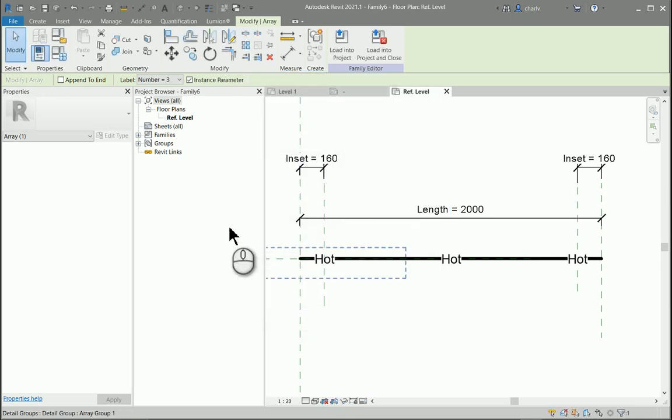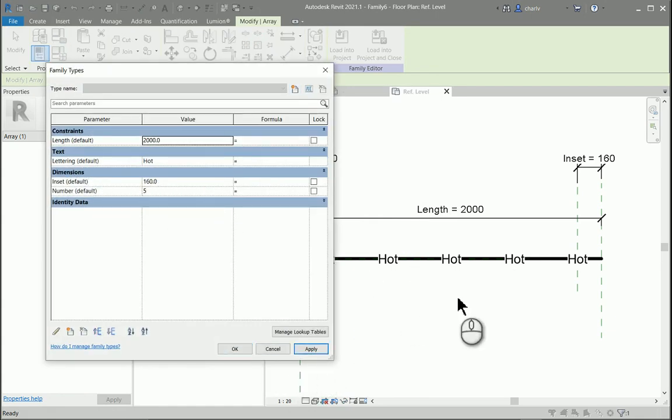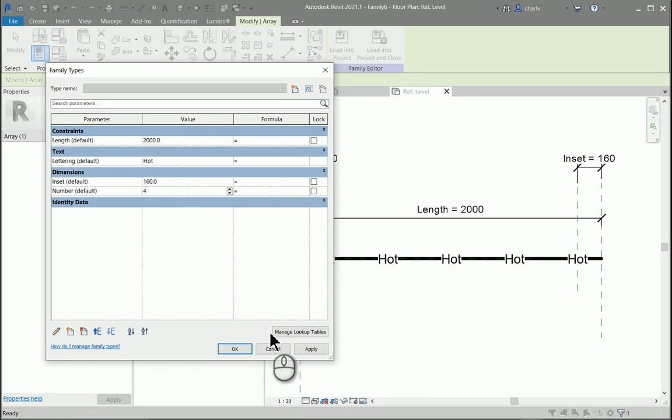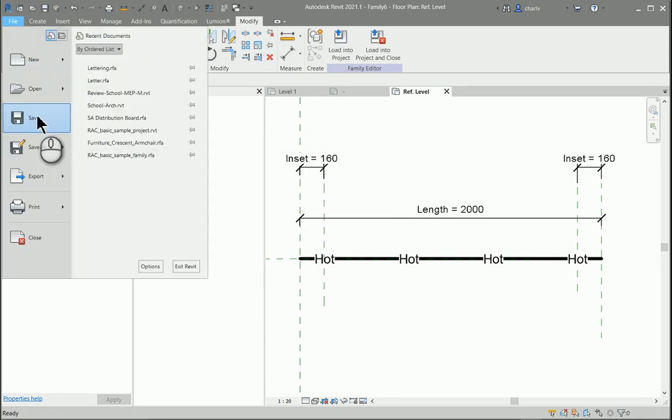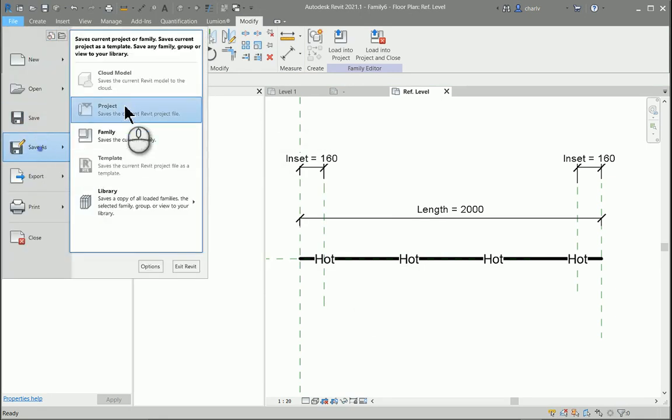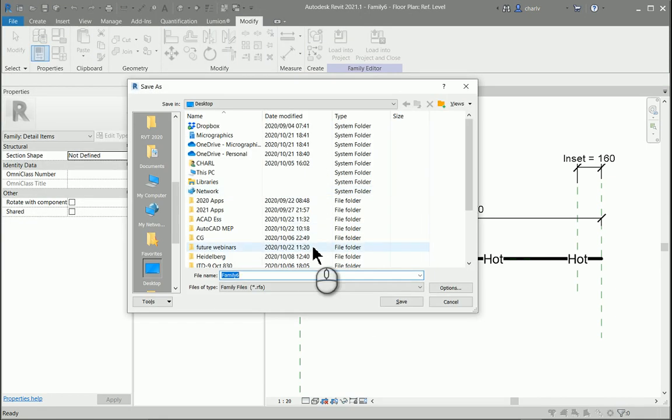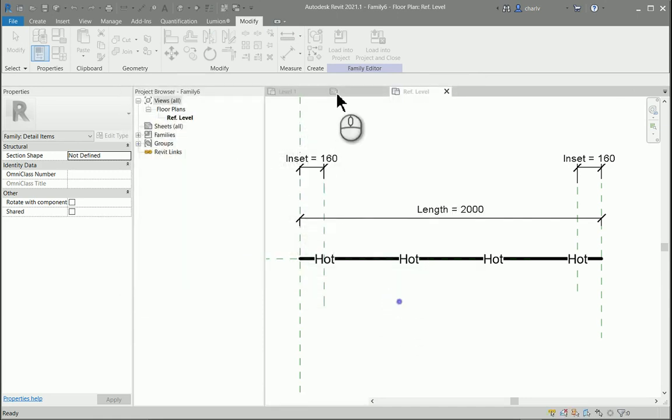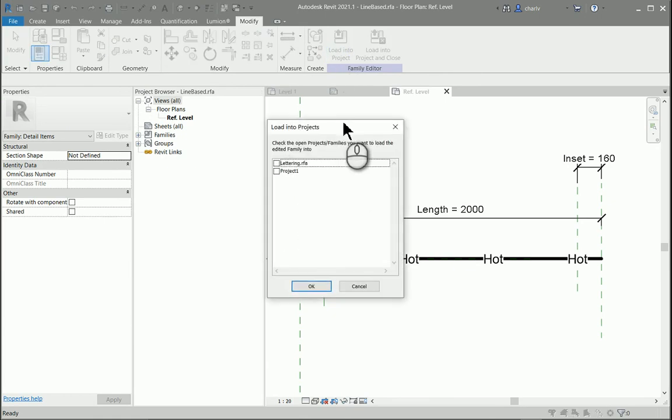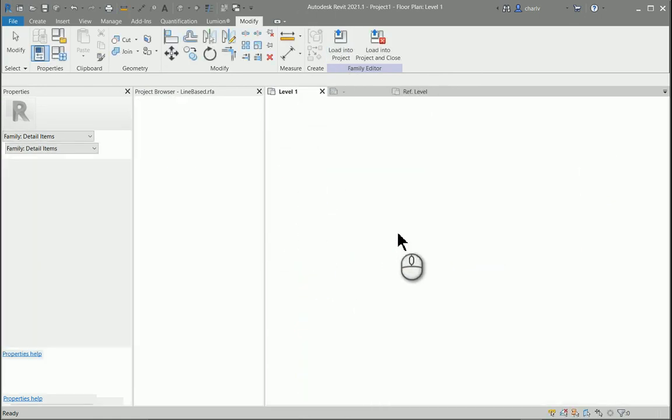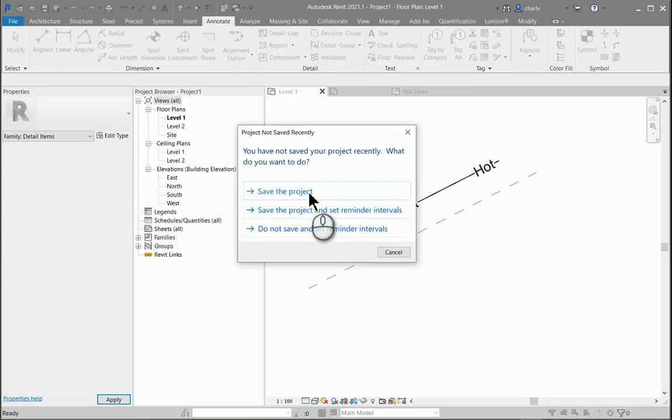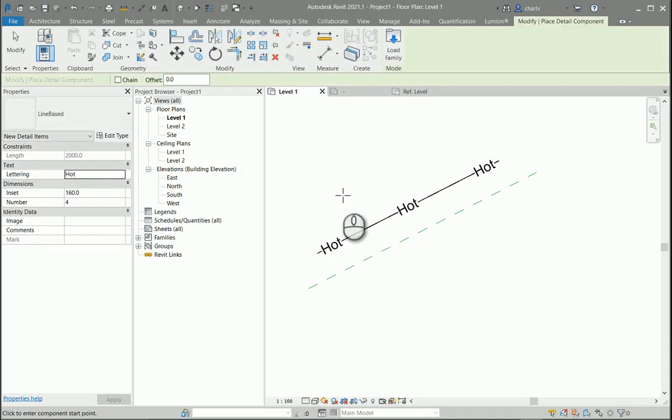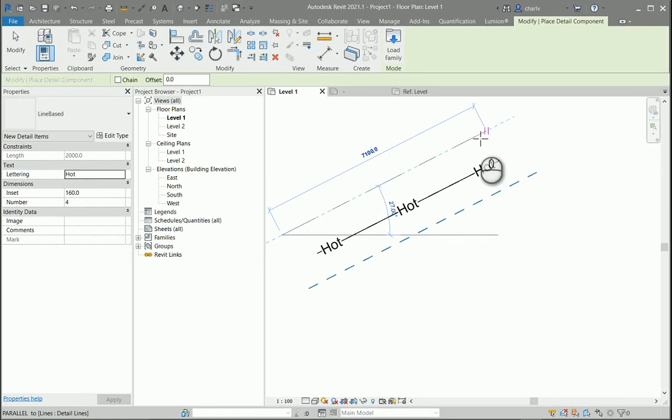So now let's check if I now go and change that number to say five items, you will see there are more elements available there. I'm happy with this. So let's load this into the project. I haven't saved it. So let's save it first. I'll say file, save as and I'll save it as a line based. I'll save that and load it into the project. That's project one.